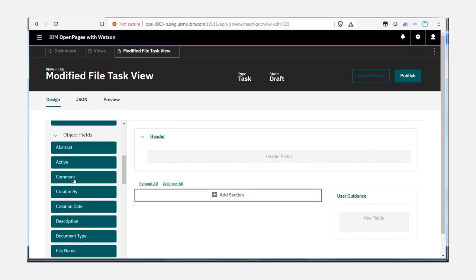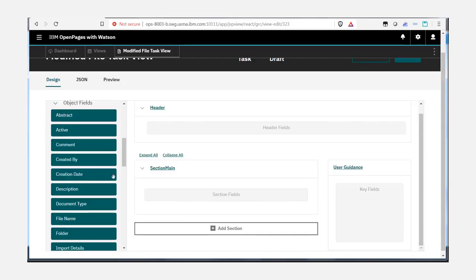We will now see an additional field called comment which can be added to the view.